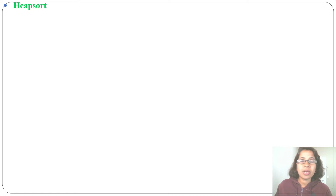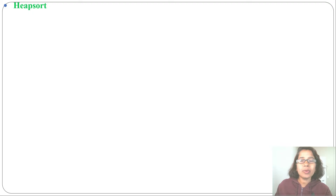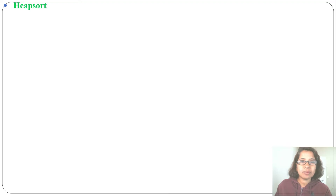In the previous lecture I discussed how we can insert an element into a MaxHeap and how we can delete the maximum element from the heap. In today's lecture I will discuss HeapSort.